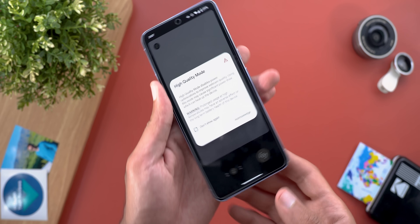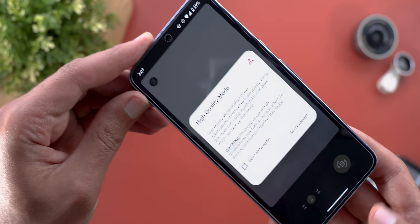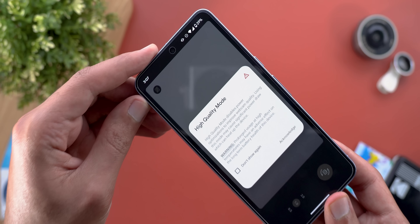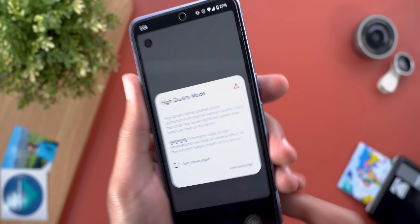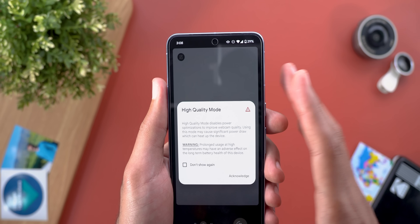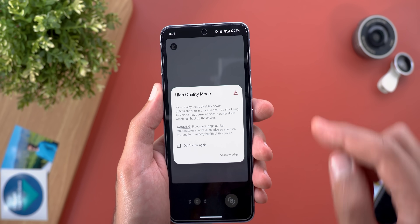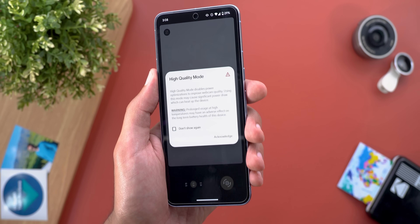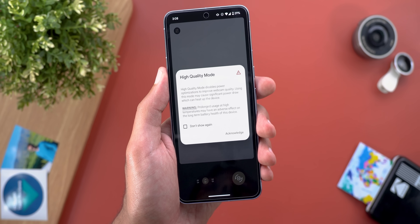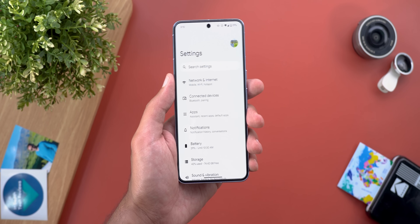The second silent Android 15 feature is a new high-quality toggle in webcam mode, found at the top left corner when you use your Pixel as a webcam. It gives much better quality based on testing, but when you activate it for the first time you'll get an acknowledgement warning that this feature uses more power, makes your phone warmer, and will impact battery health. You must tap 'Acknowledge' to activate it, with an option to 'Do not show again.'